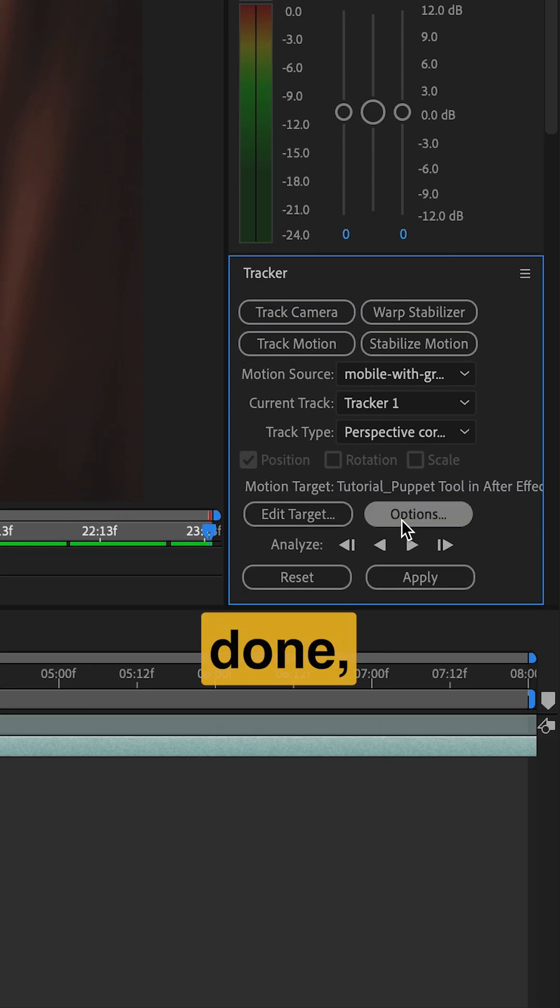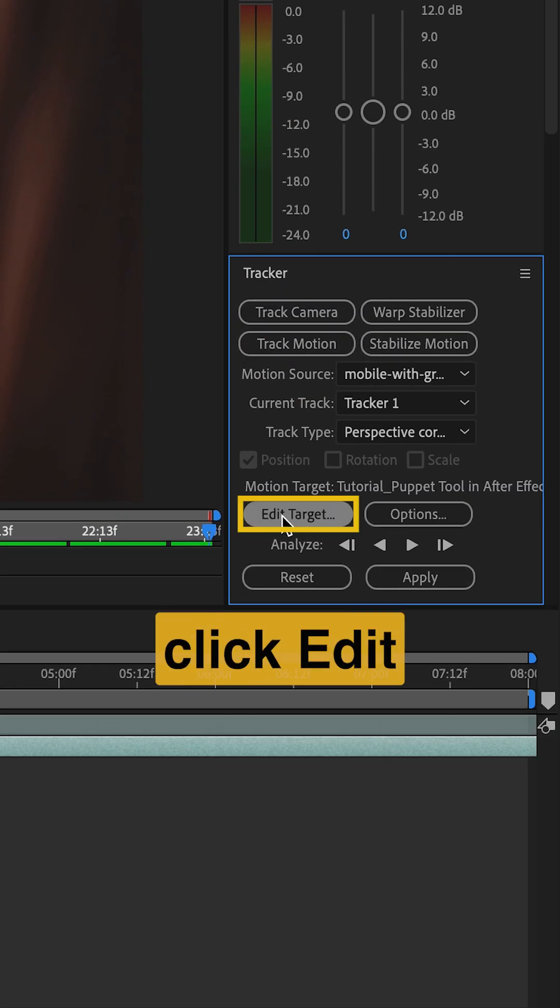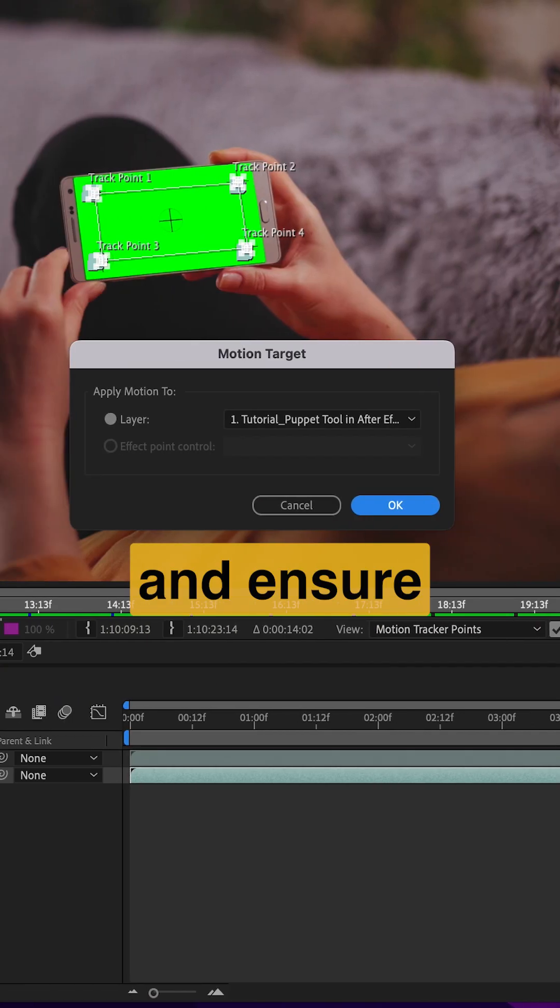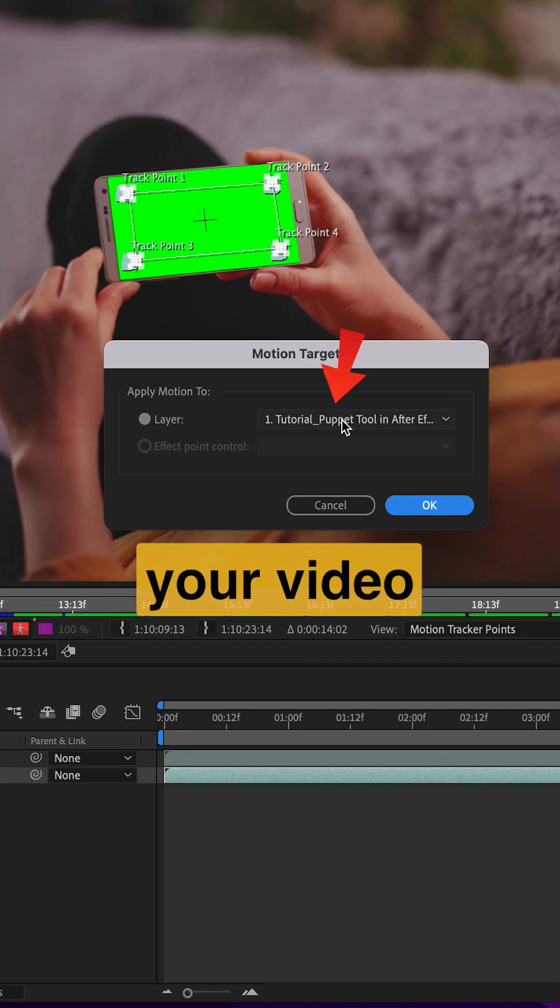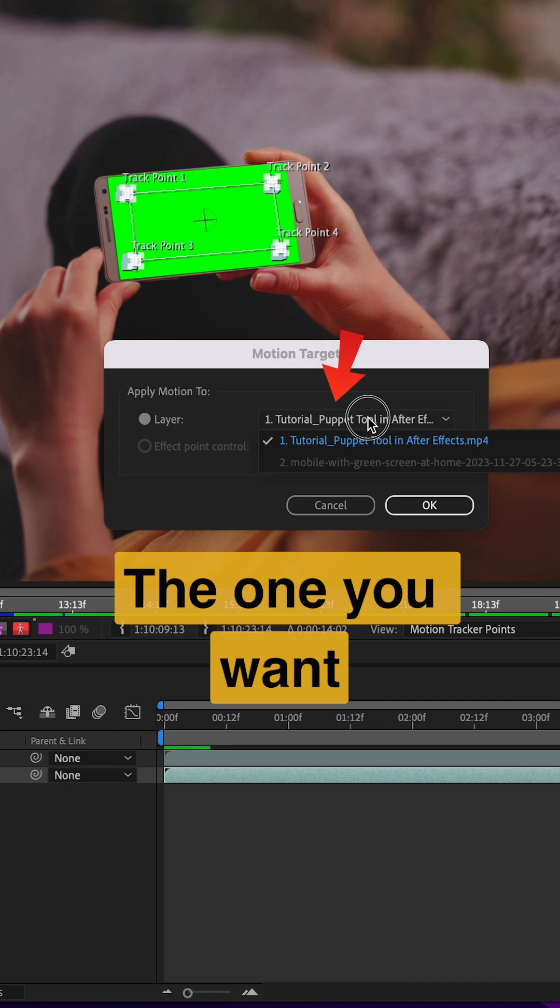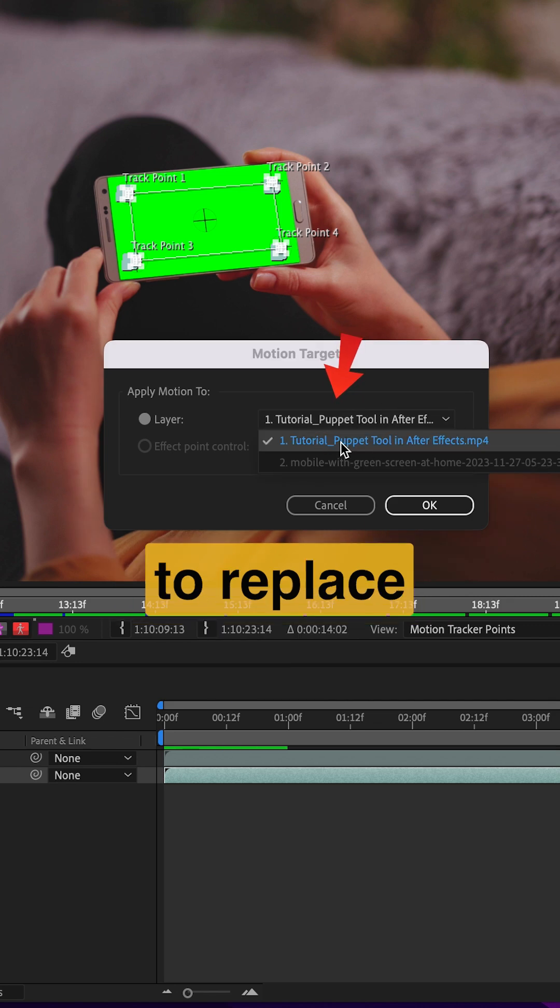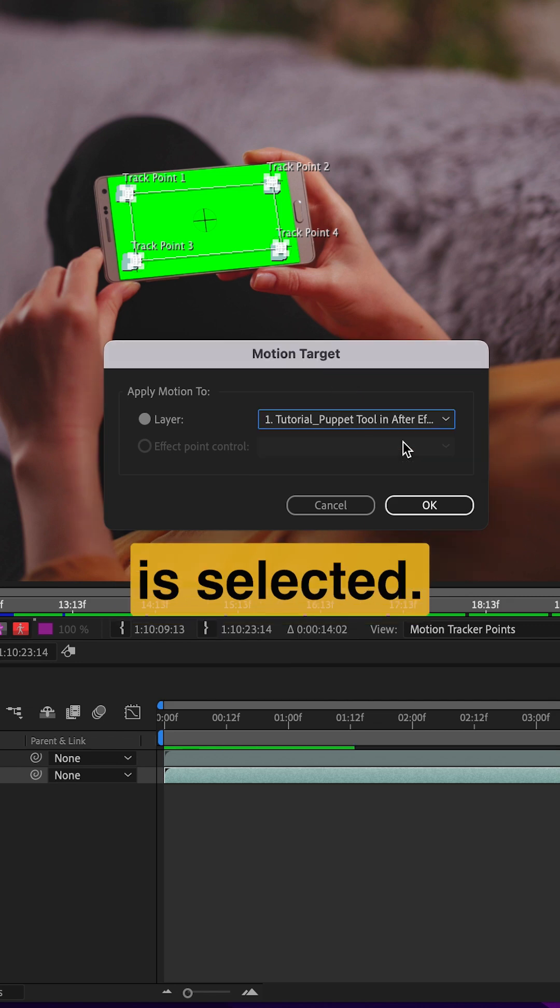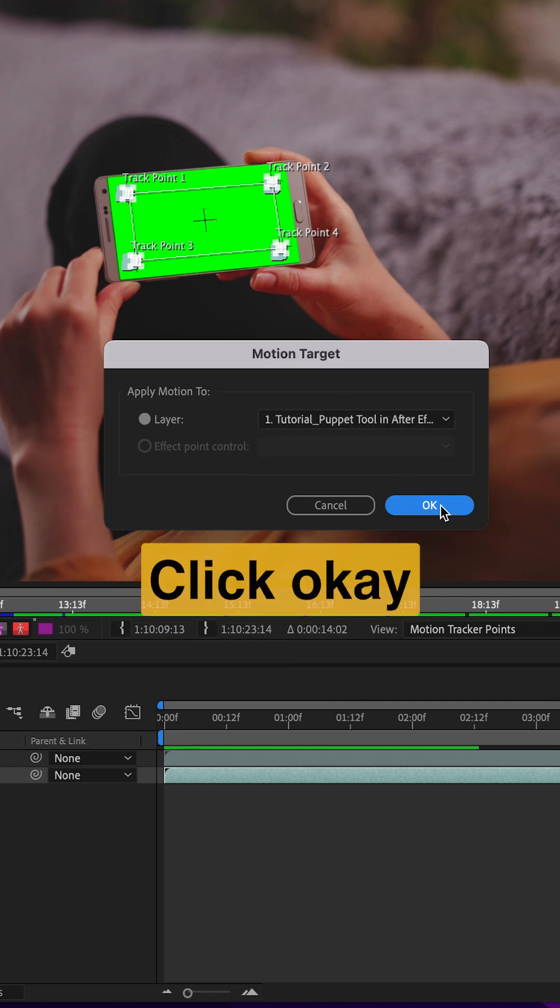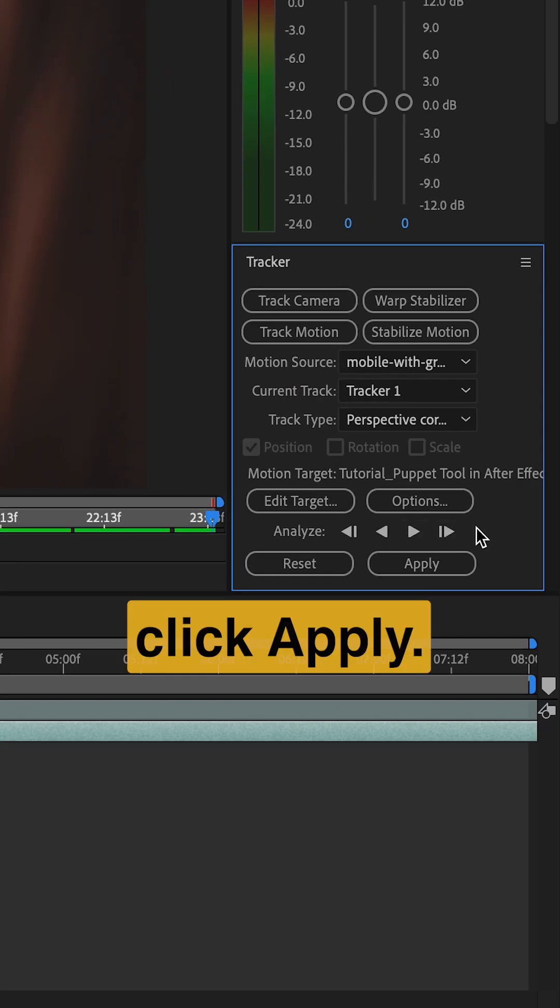After it's done, click Edit Target and ensure your video footage, the one you want to replace, is selected. Click OK. Then click Apply.